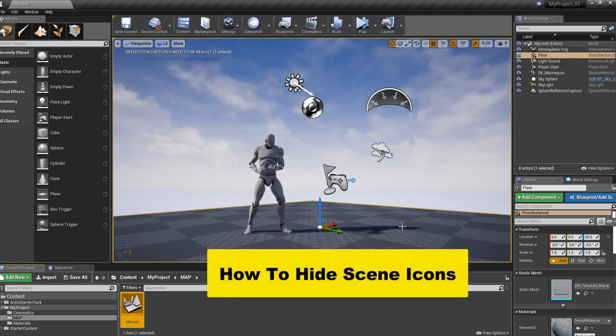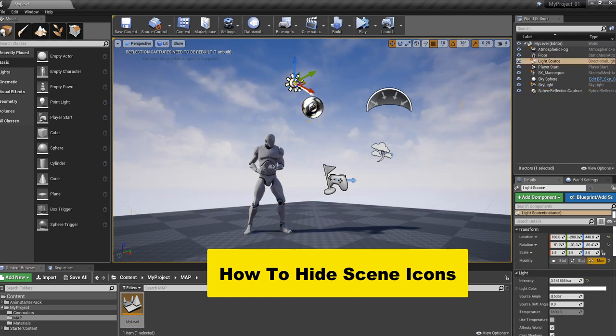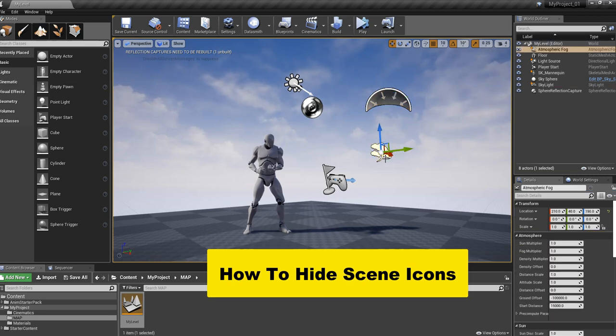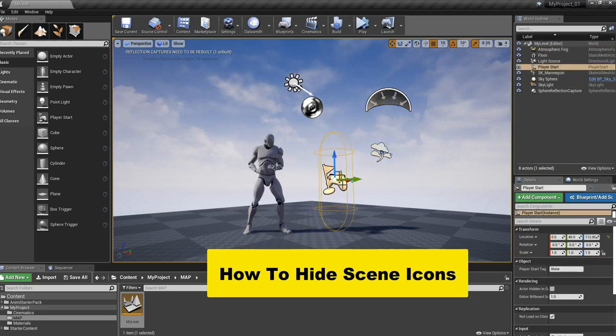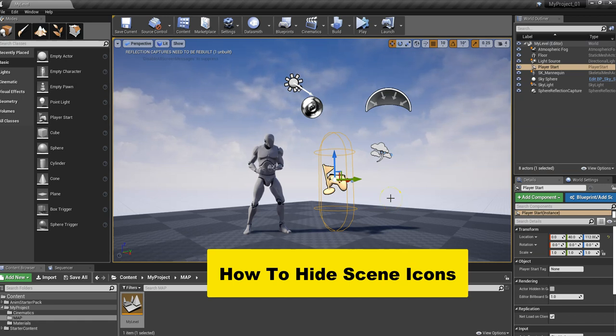Now we're going to cover how to get rid of these icons. We have our reflection capture, a directional light here, our skylight, atmospheric fog, and our player start icon. A lot of times when we're working in Unreal Engine, we don't need to have these showing up.